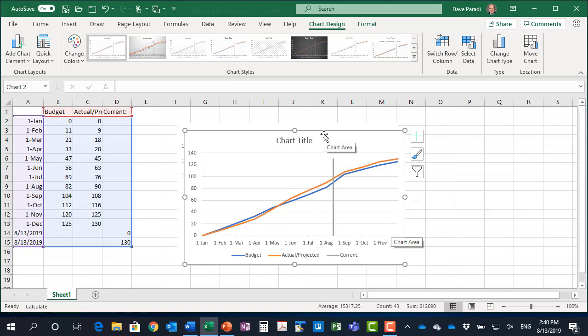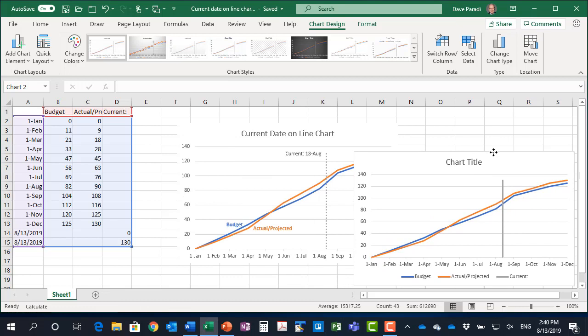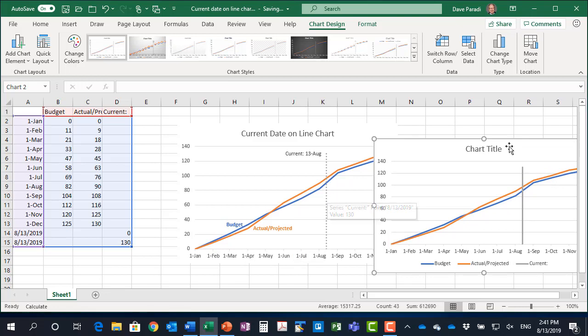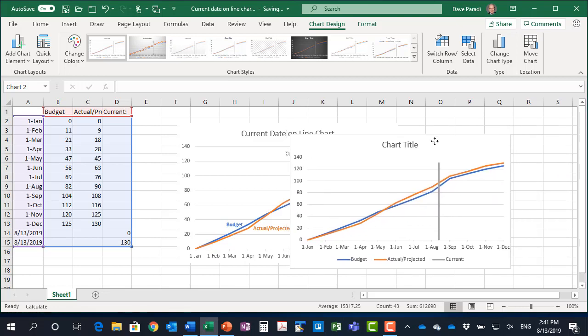So in the graph that I showed at the start, all I've done there is I've added some formatting of data labels and formatted the line. But that's how we can add a current date onto a line chart.